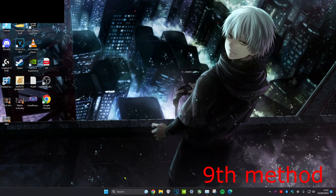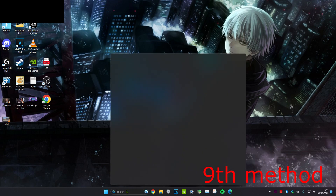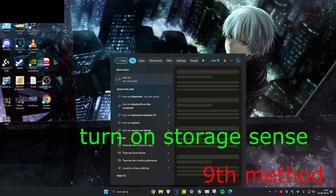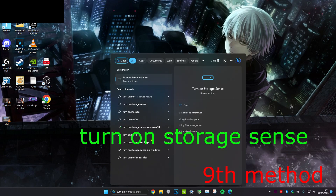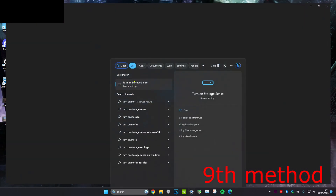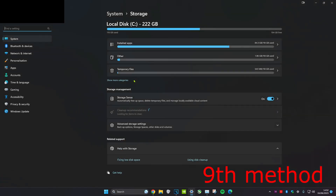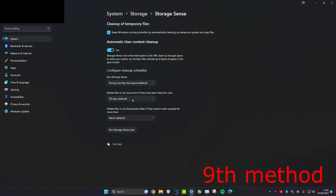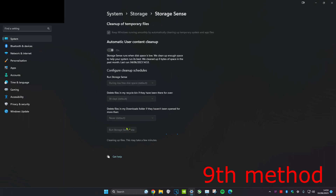For the next method, head over to search and type in turn on storage sense. Click on storage sense, make sure it is turned on, and then click 'run storage sense now.' This will clear your temporary files.